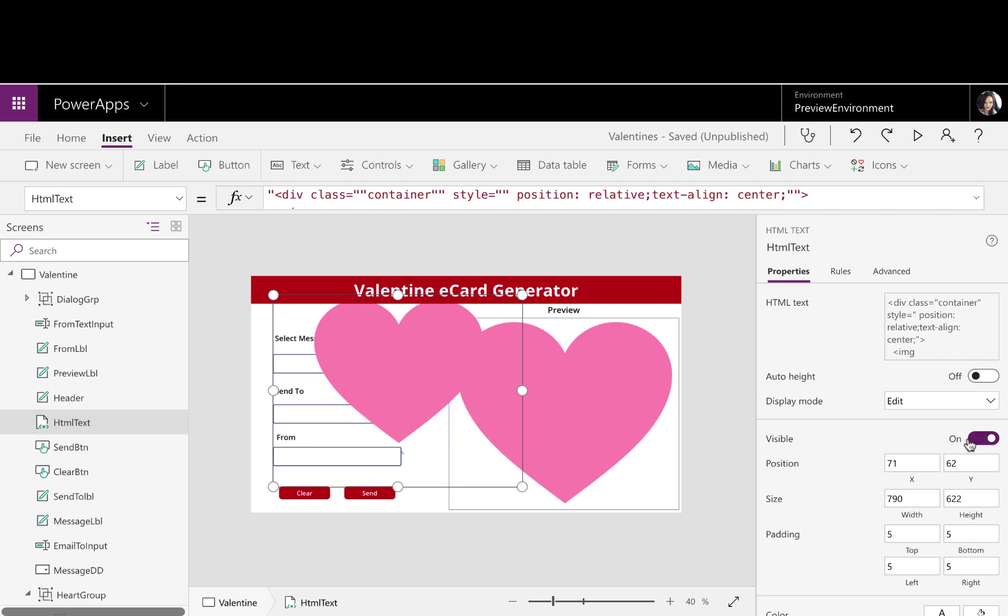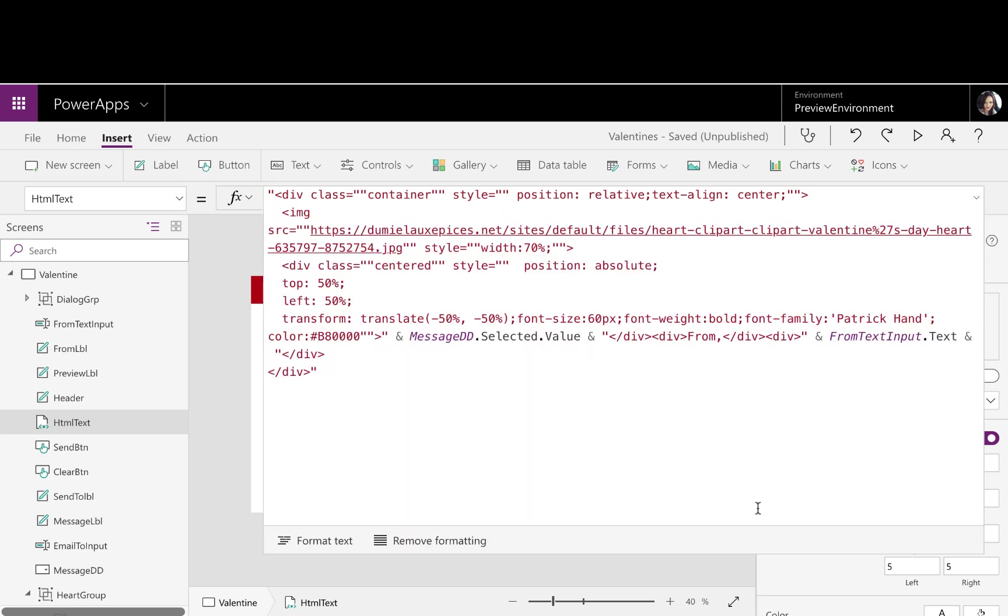If I set that visible to on, you can see that the heart shows up now. And if I look and expand out the HTML text here, all I did was create some HTML for the div. I'm passing in the image, and I have another div, and I'm using some CSS so that the text here is overlaying on the image.